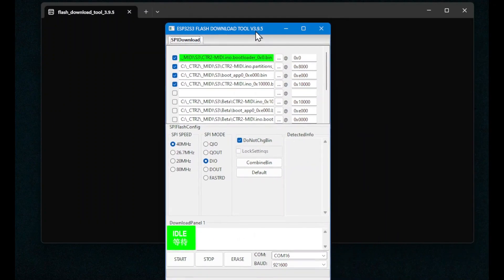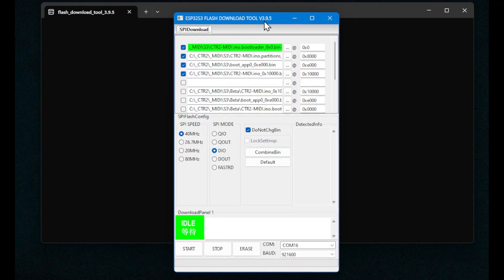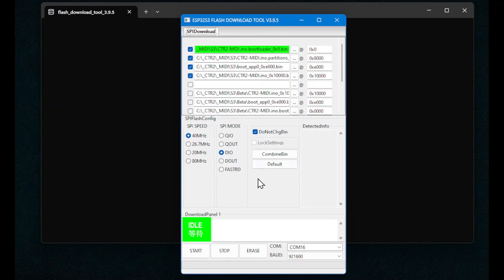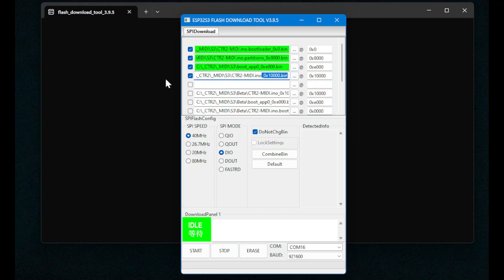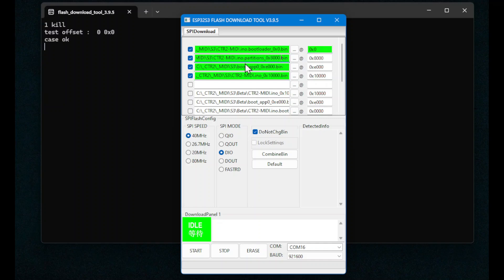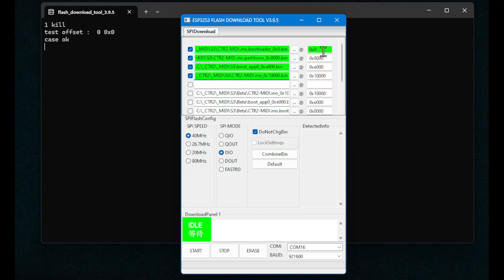You'll be presented with a display that looks similar to this. The most important things are to make sure that you've got the bin files loaded and they're selected. Make sure the check marks are checked on each of the bin files. Make sure the addresses match the name of the bin file. This one's X8000, this one's XE000, and this one's X10000. So the addresses have to match the bin file names.